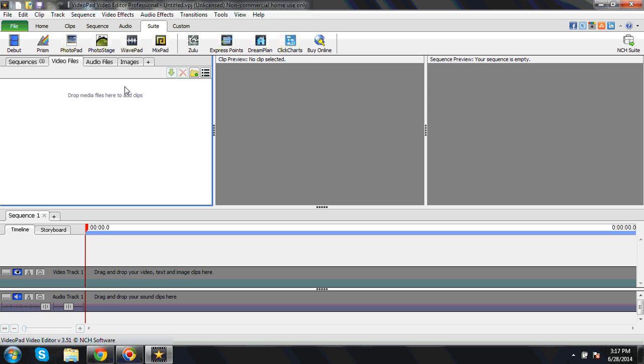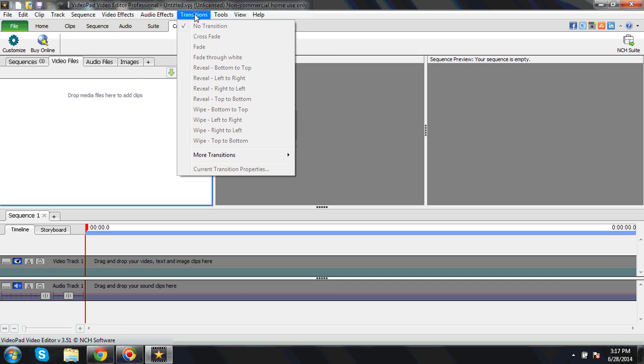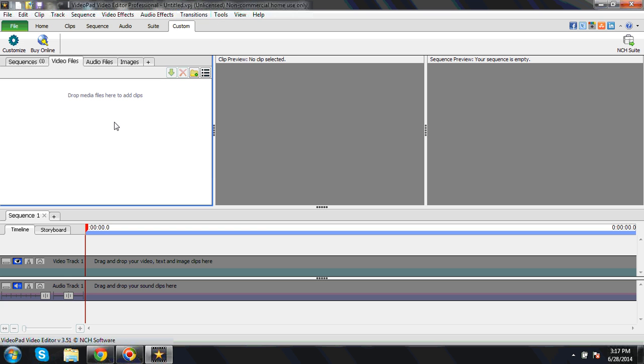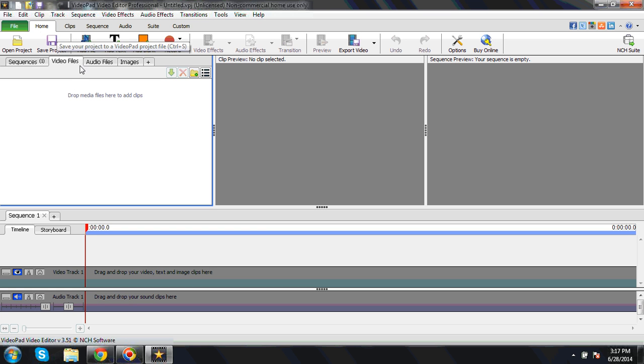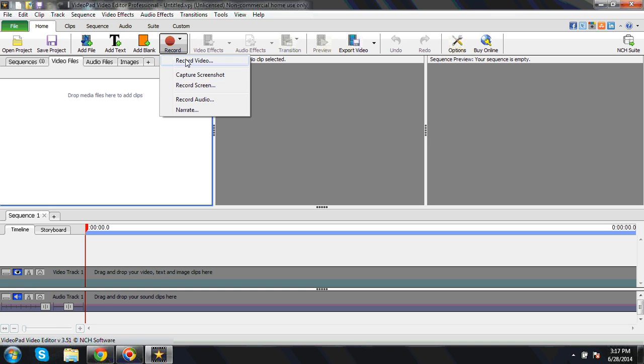Mixed pad. So these are the add-ons which you can use directly. Ultimately we need not different editors; at the same time we can do everything here only. So this is the best part of it. Again, you can see the transitions. There are many transitions available.